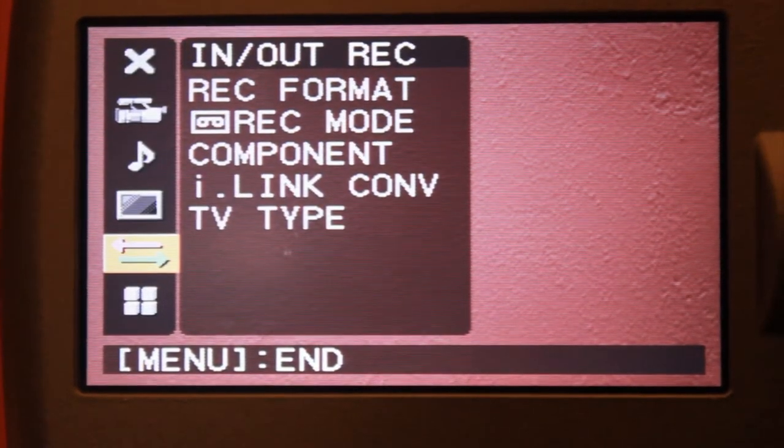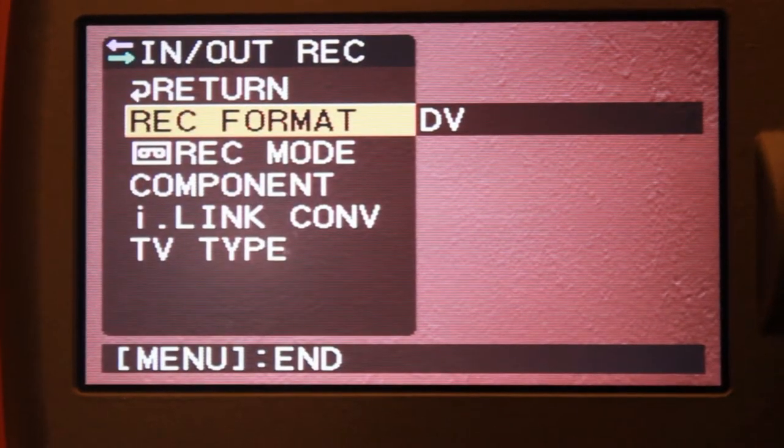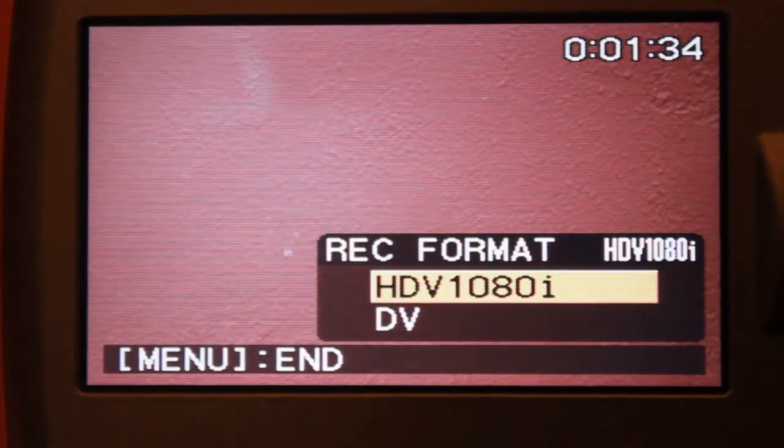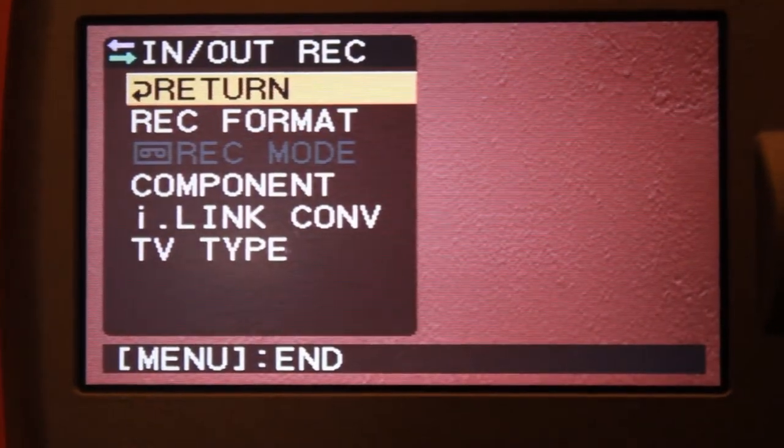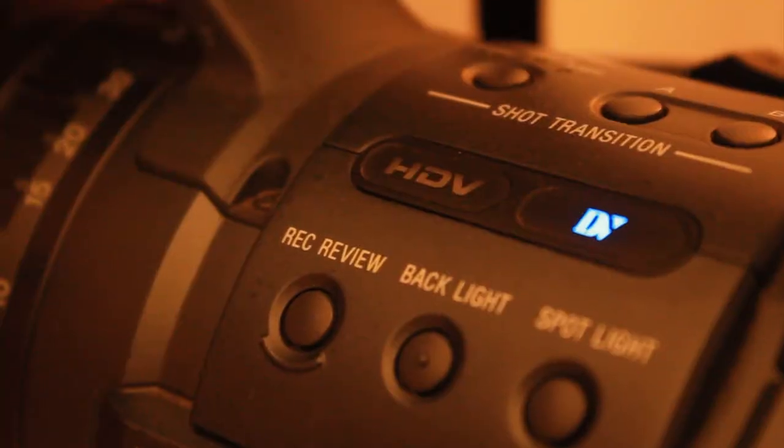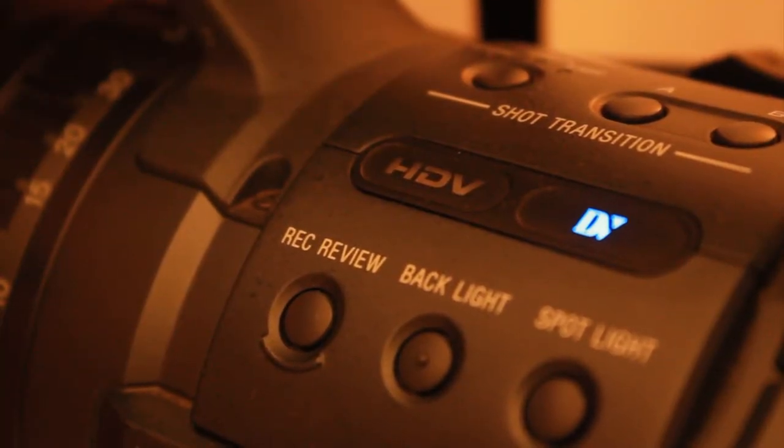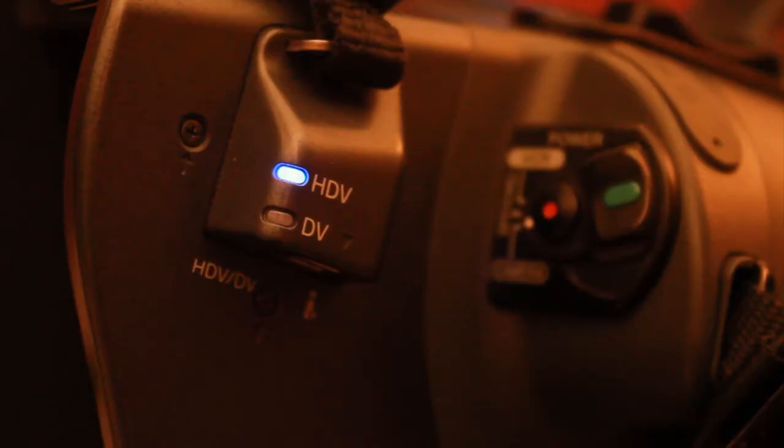Then choose record format and change your recording format to HDV 1080i. You'll know if you do this correctly if the DV light in your camera changes to HDV. The HDV light next to the power switch will also be illuminated.